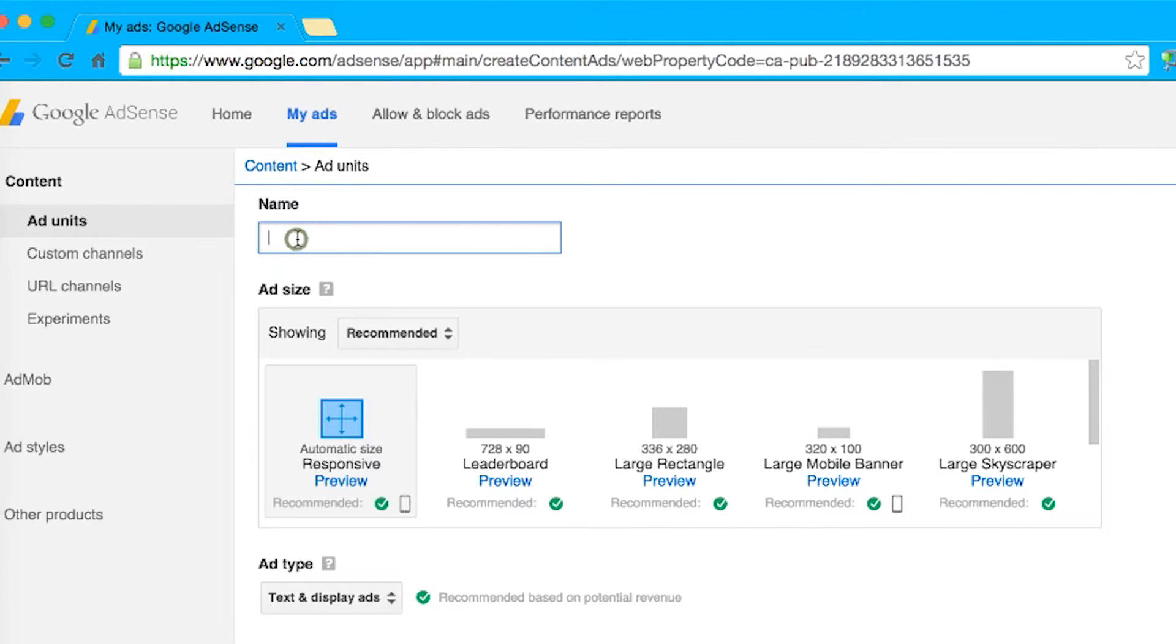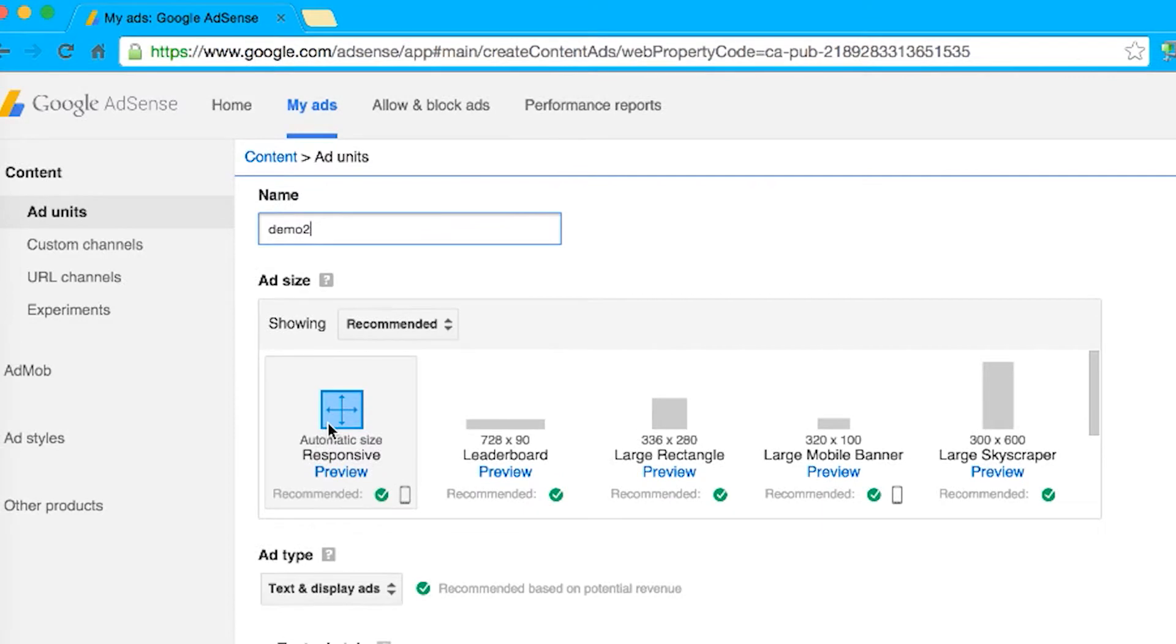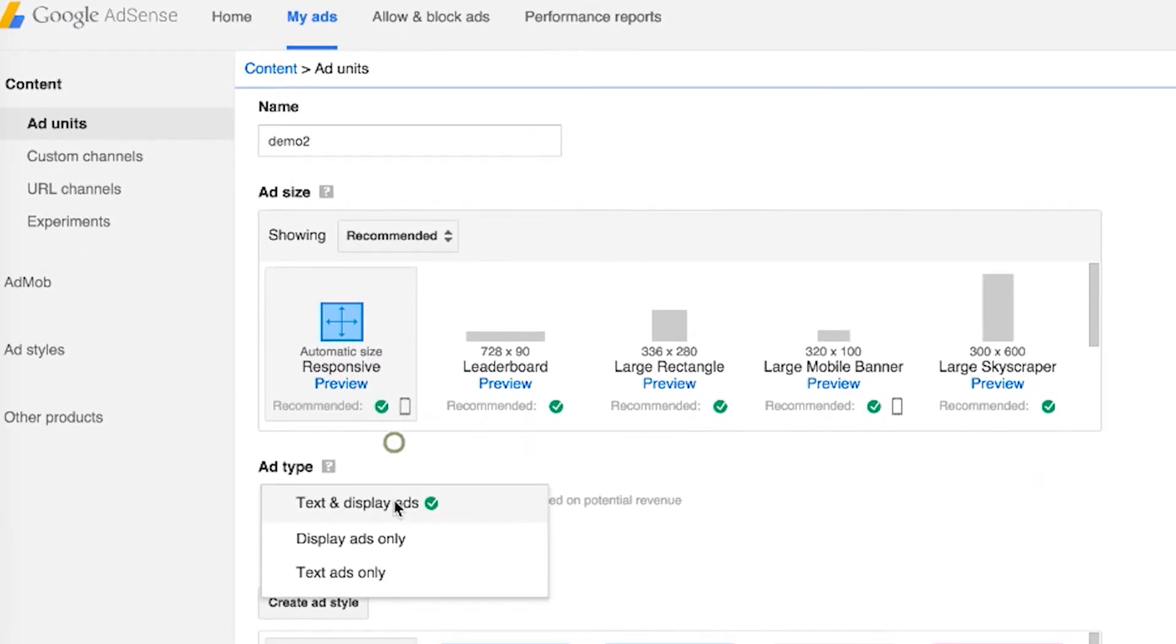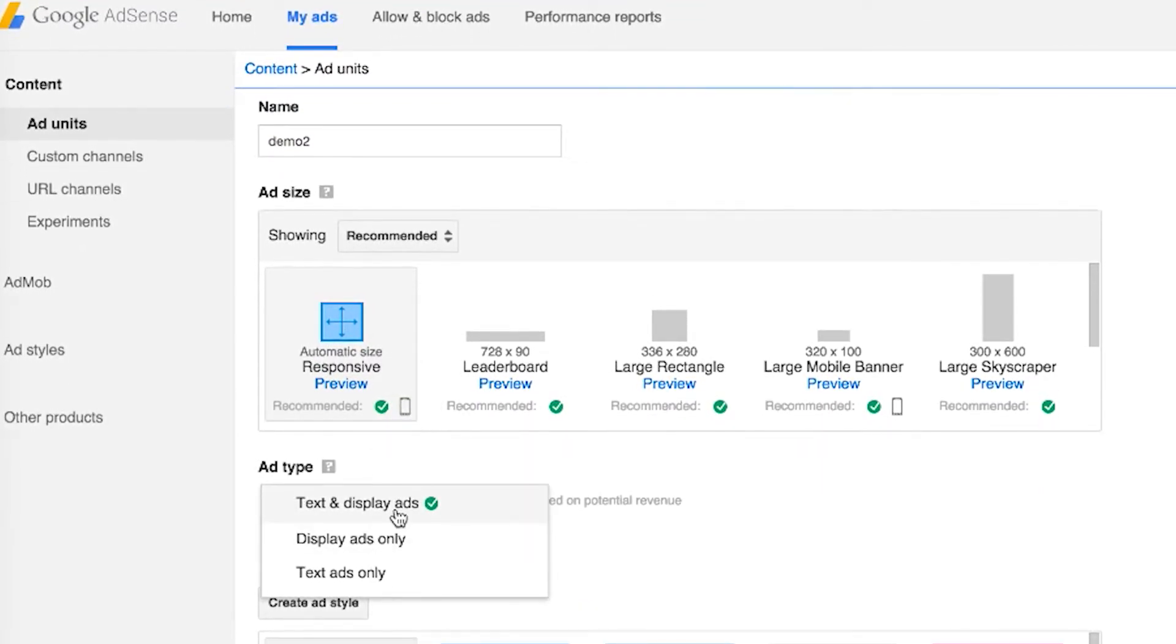And we'll give it a name. For our purpose, we'll call it Demo 2. We're choosing the responsive size, like we said before. And then we have the option to choose the type.